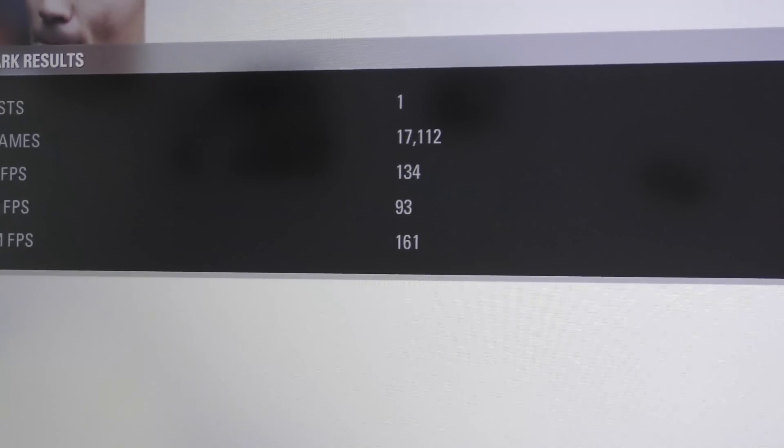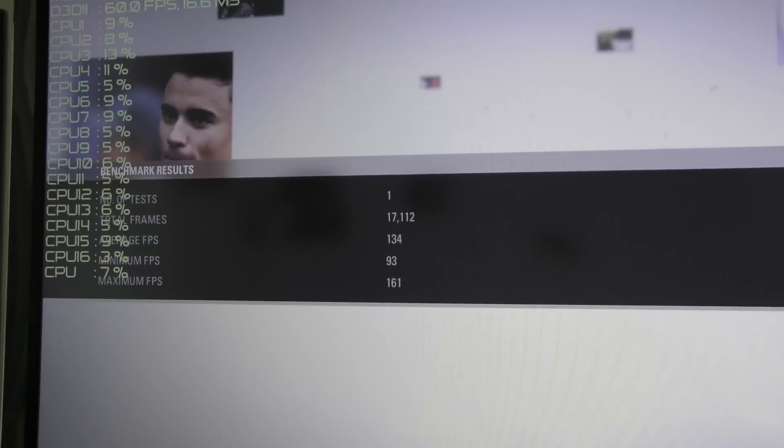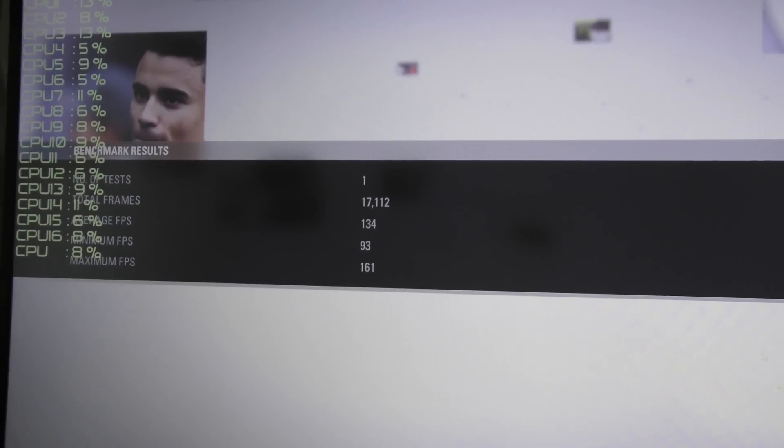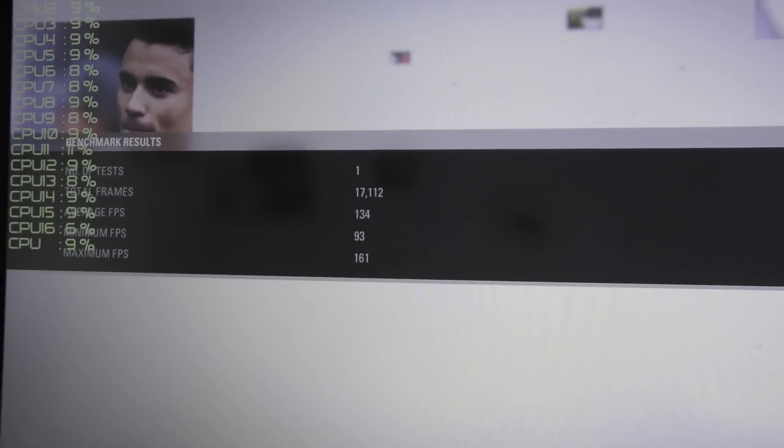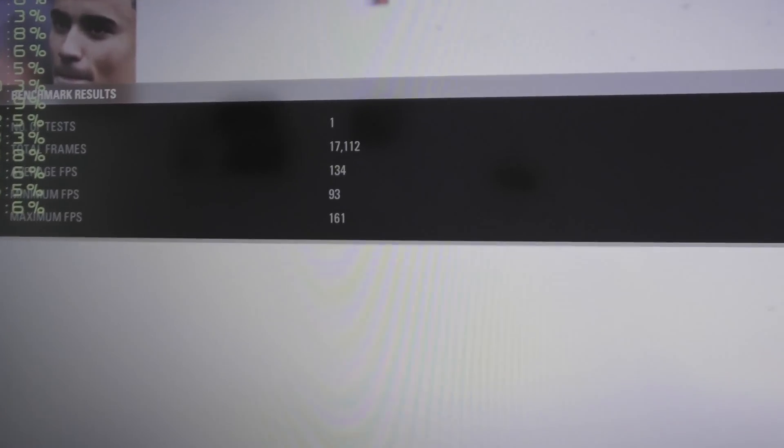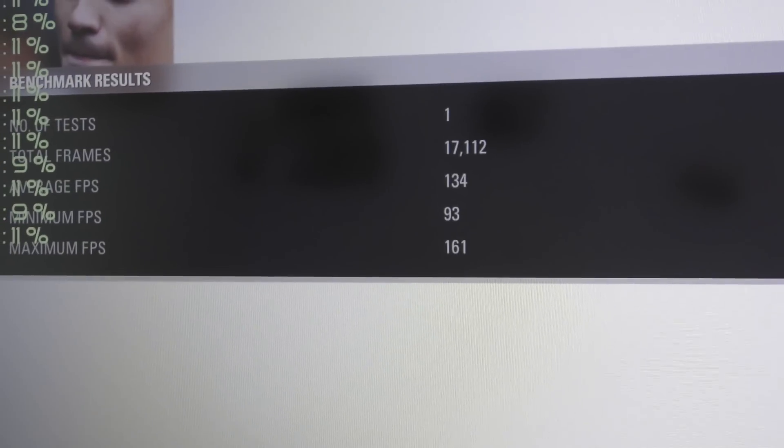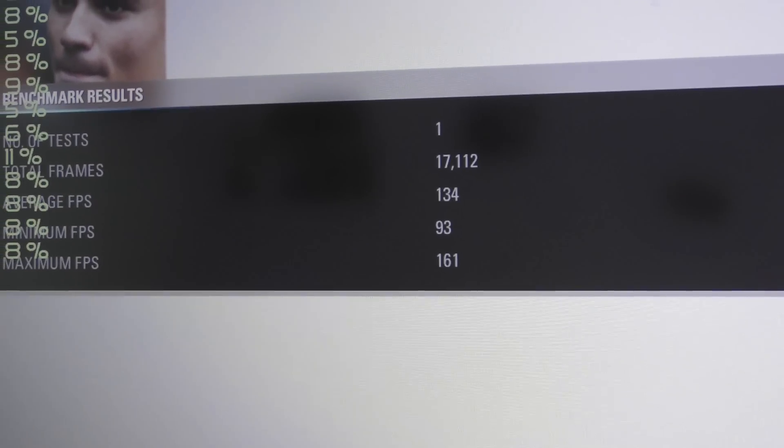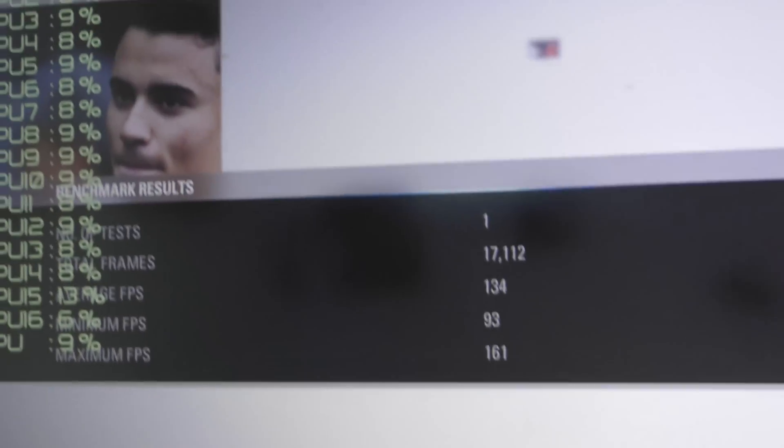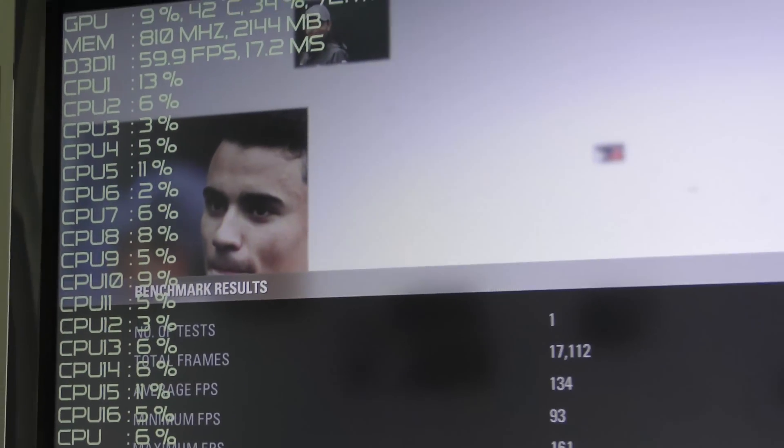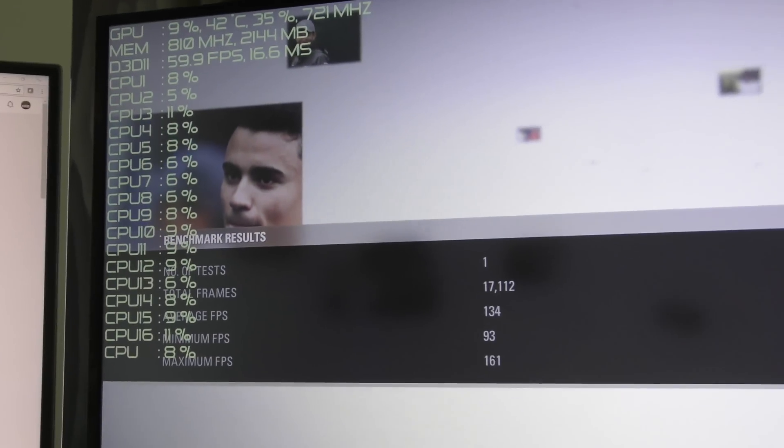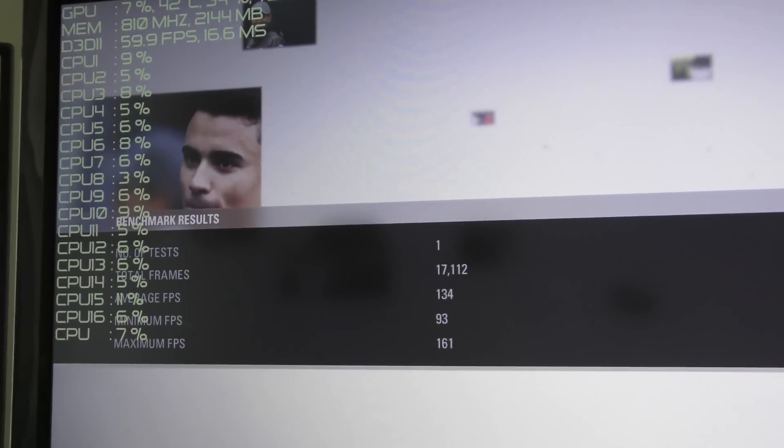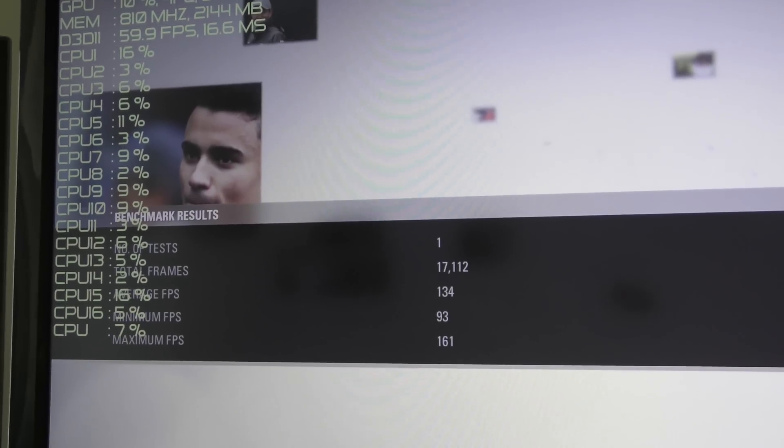So there's the first benchmark there on 1080p ultra with the 1080 Ti and it was just so damn smooth, it handled it really well. And you can see there the average FPS is 134, which is insane, that's really good. So it looks like the optimizations are flowing through for Ryzen, but let's do another couple of benchmarks here and just to confirm that this thing's pretty stable and it's running really well.